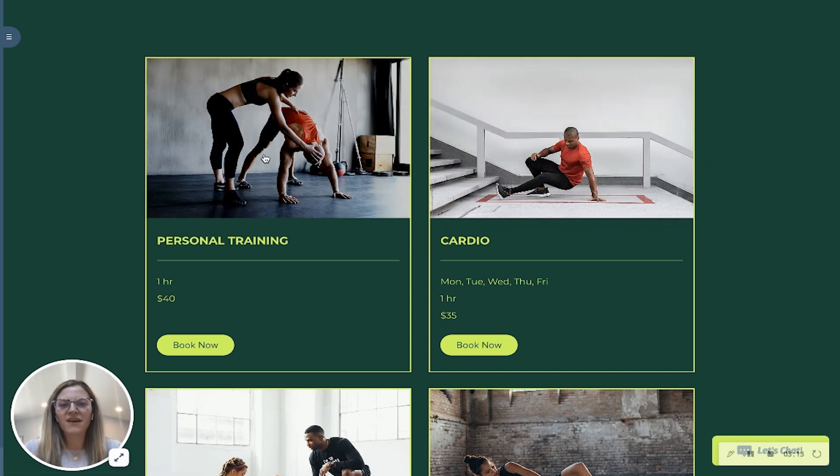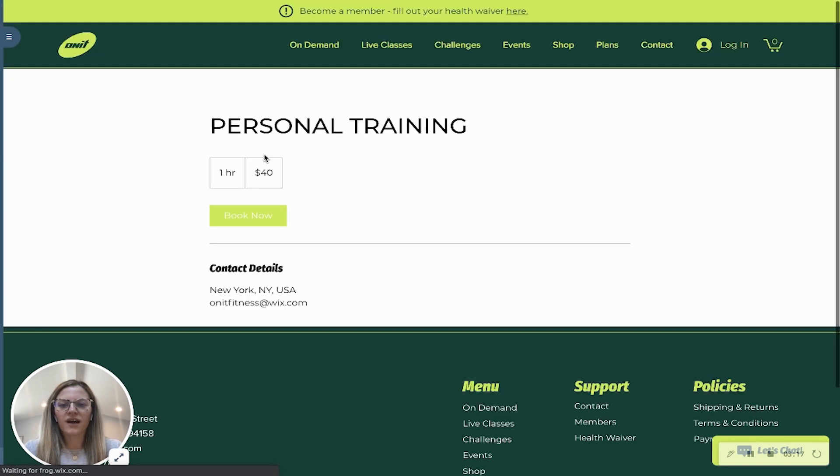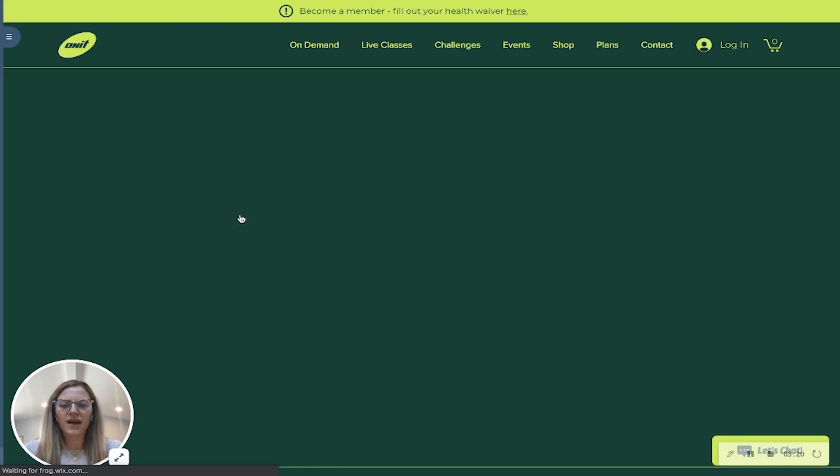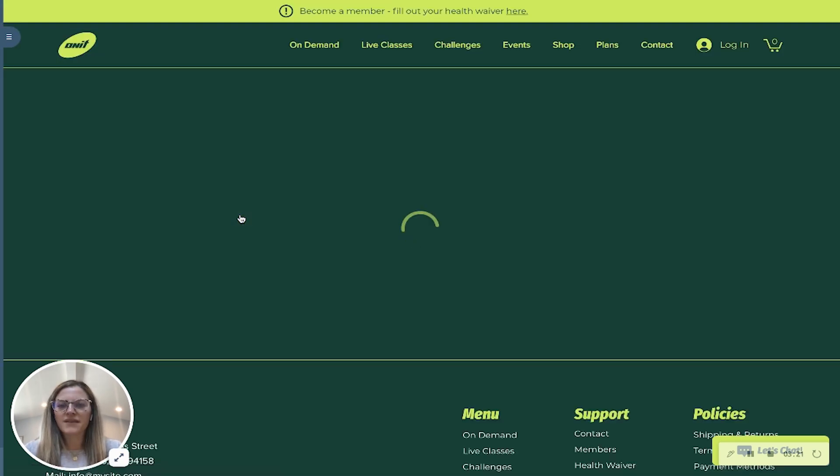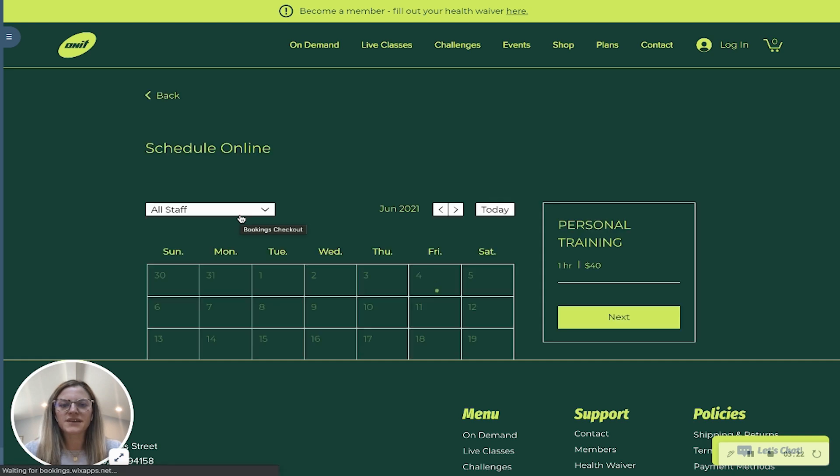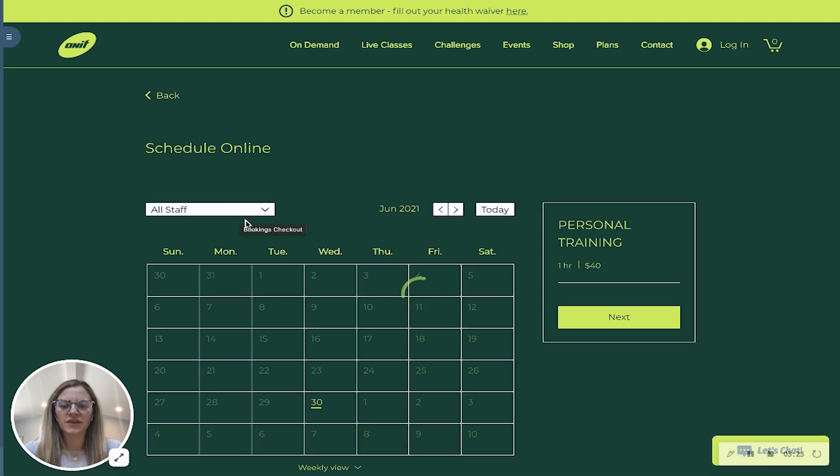So here we have a personal training appointment. I'll click on the photo and then I'm going to click book now. And then this is where you can see the flexibility.